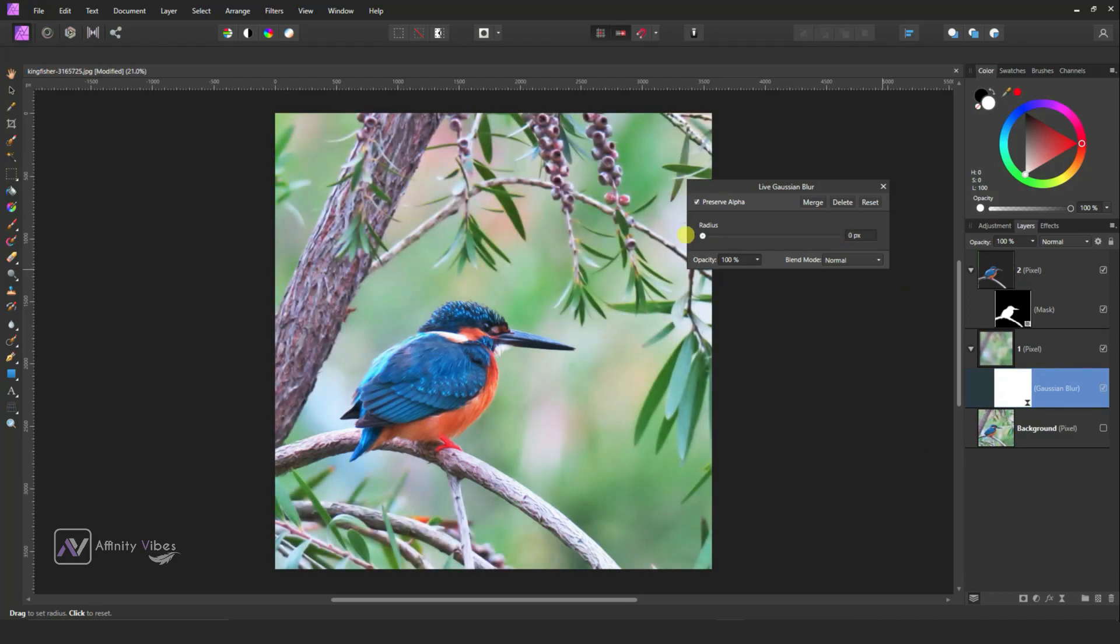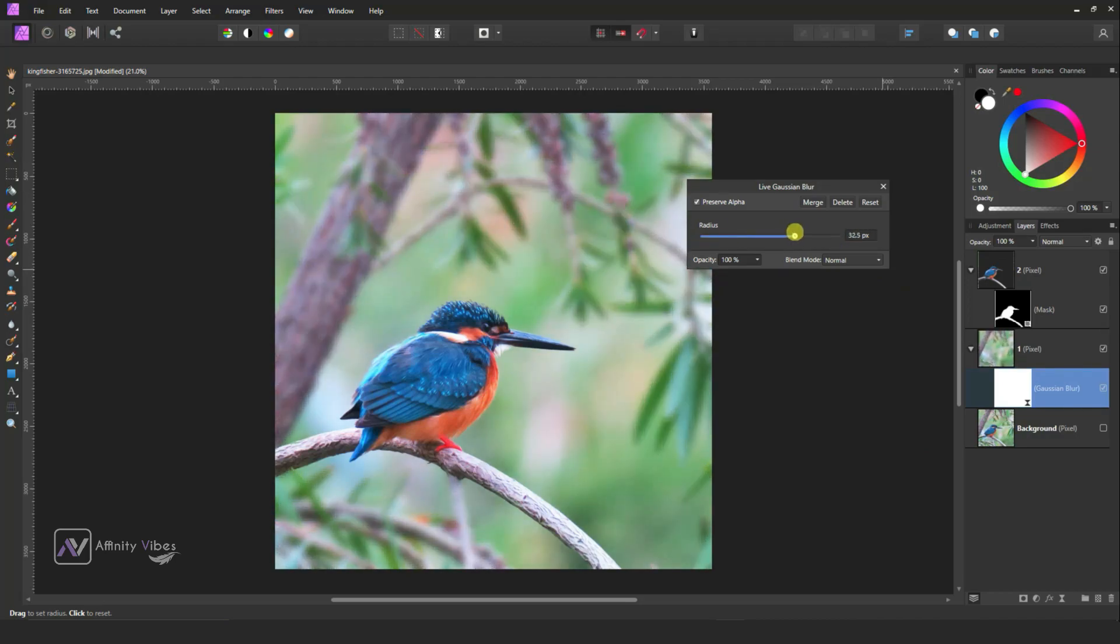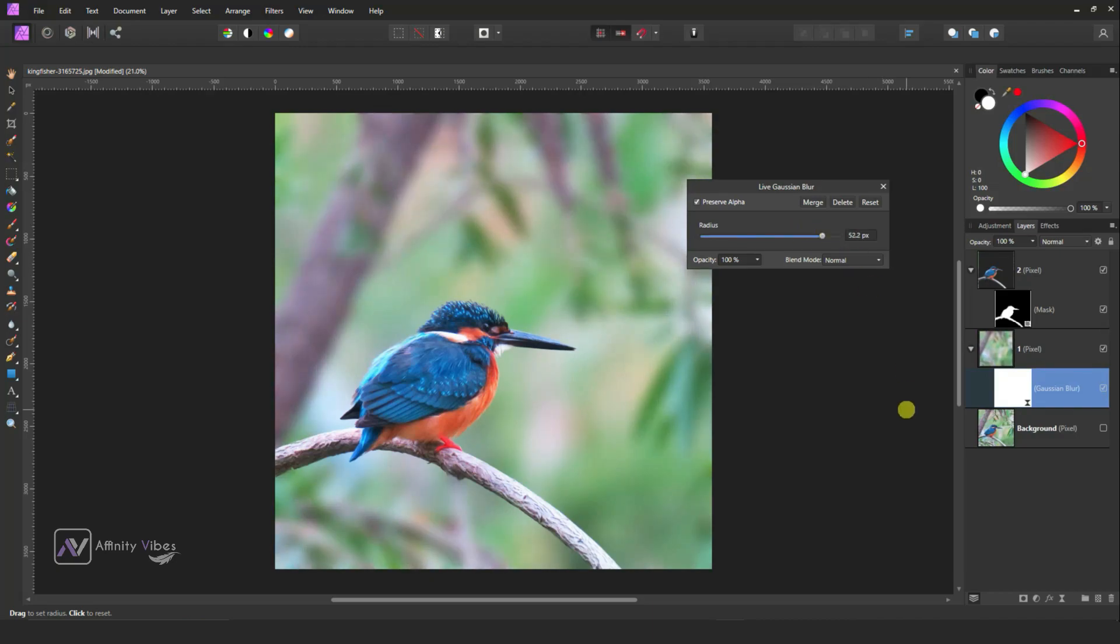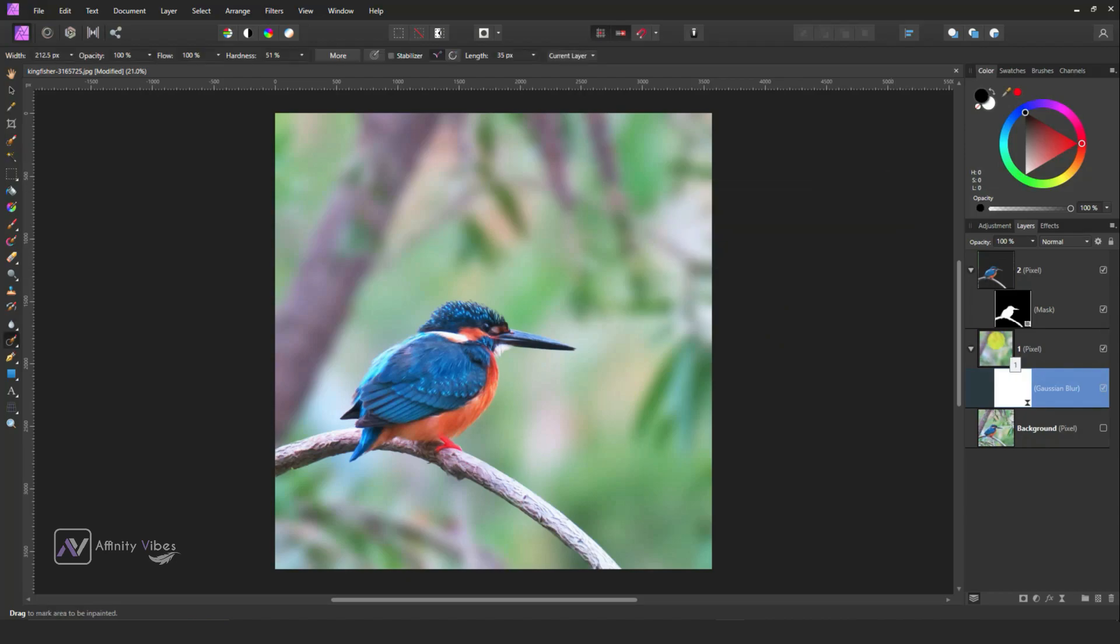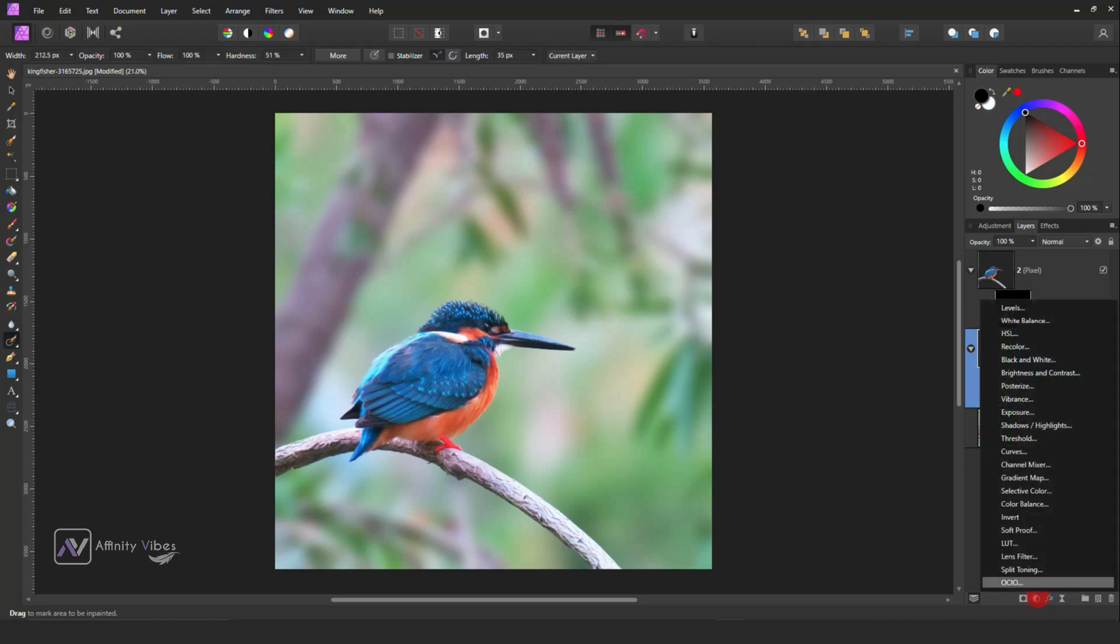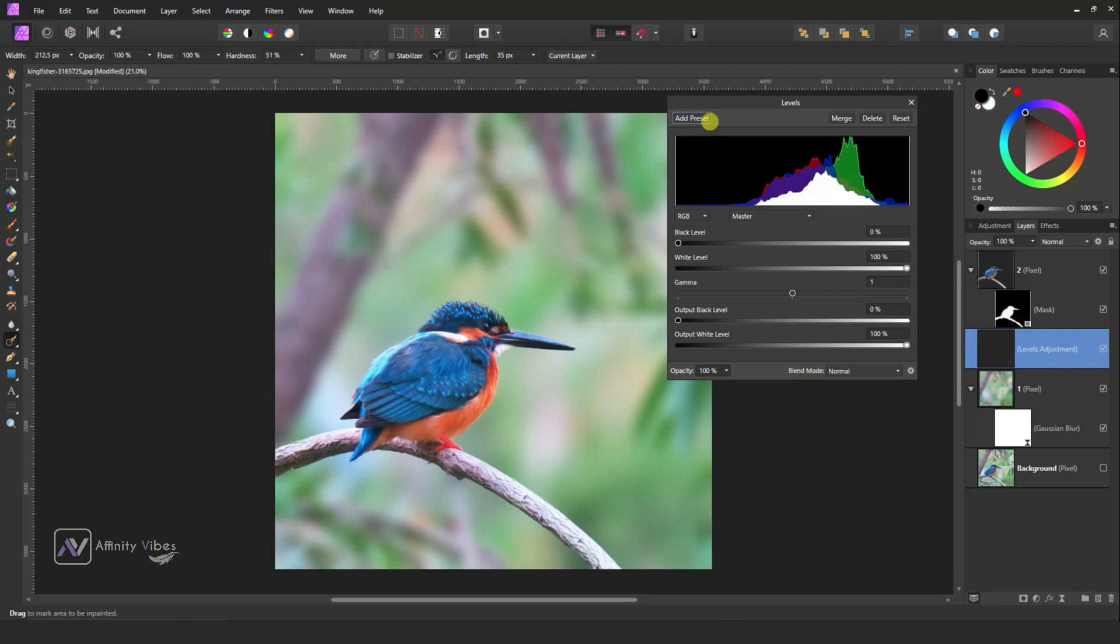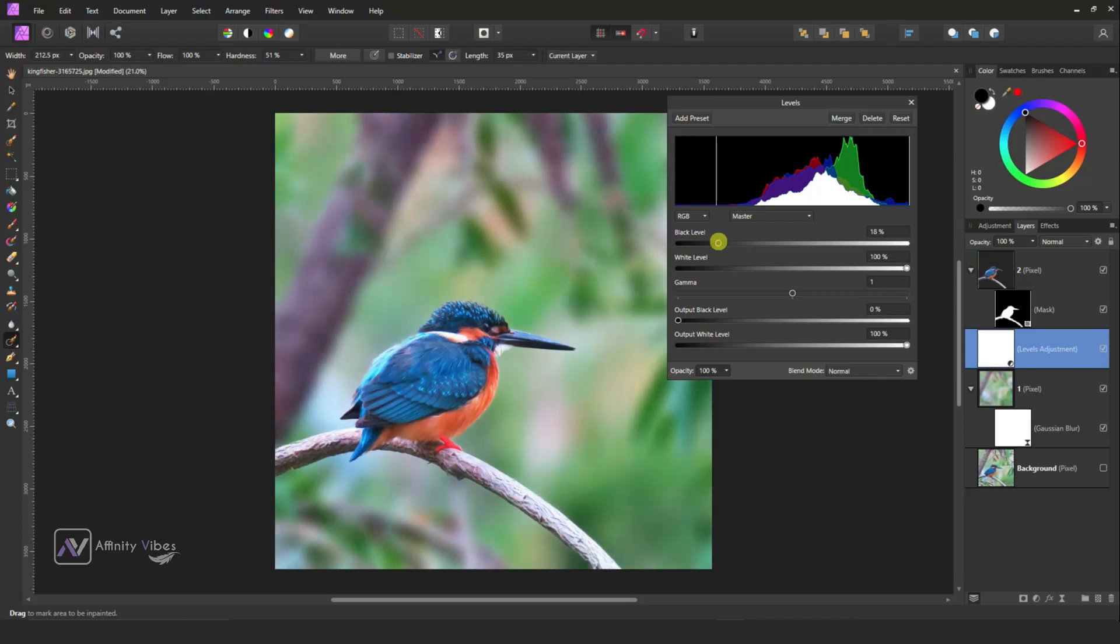I am keeping it 52 percent. Now adjustment, Level 2. Increase black level. Feel free and play with levels.